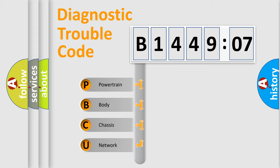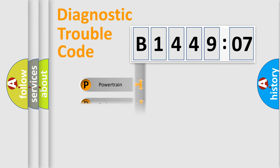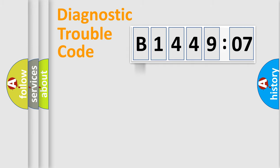We divide the electric system of automobile into four basic units: Powertrain, Body, Chassis, Network.